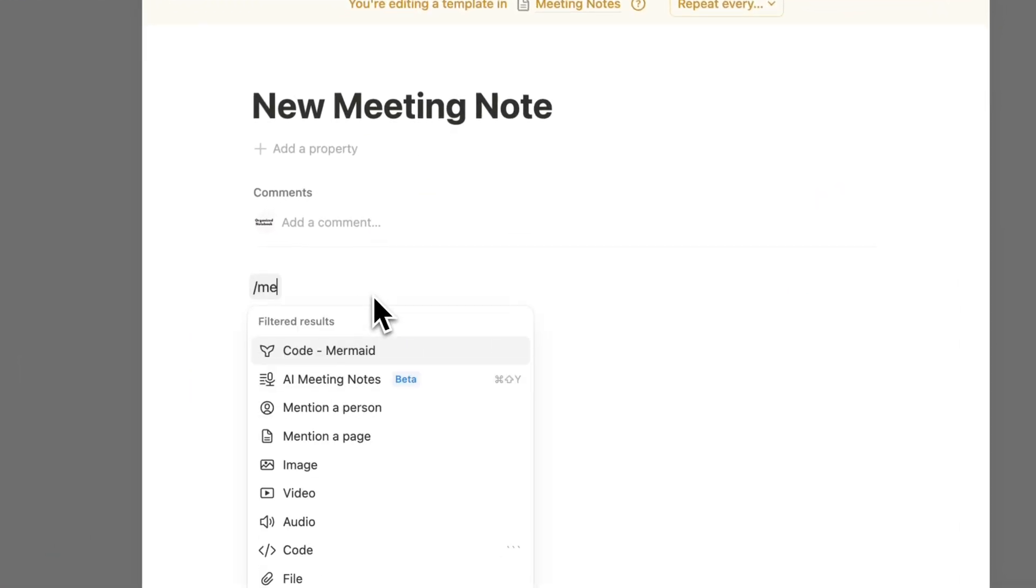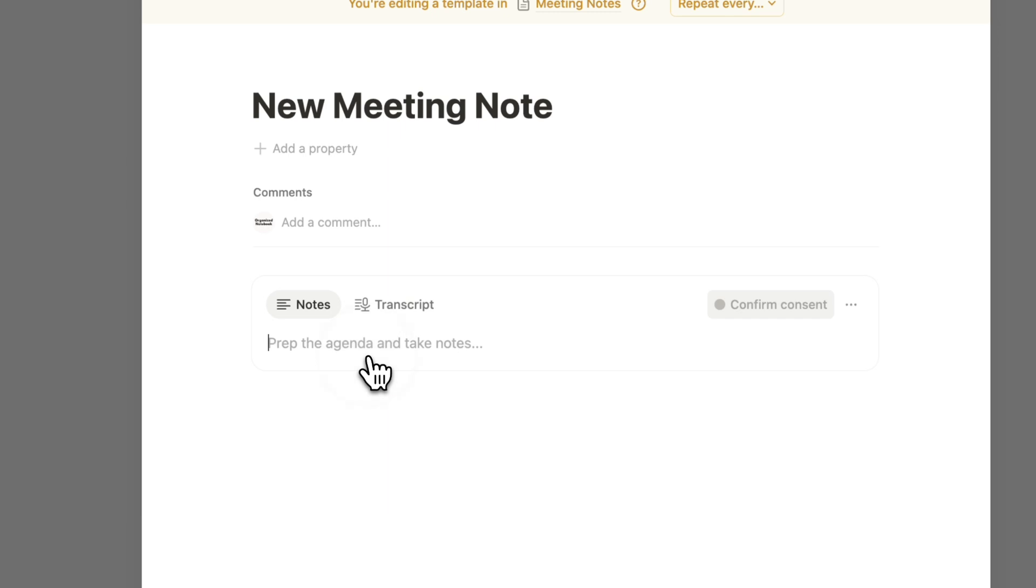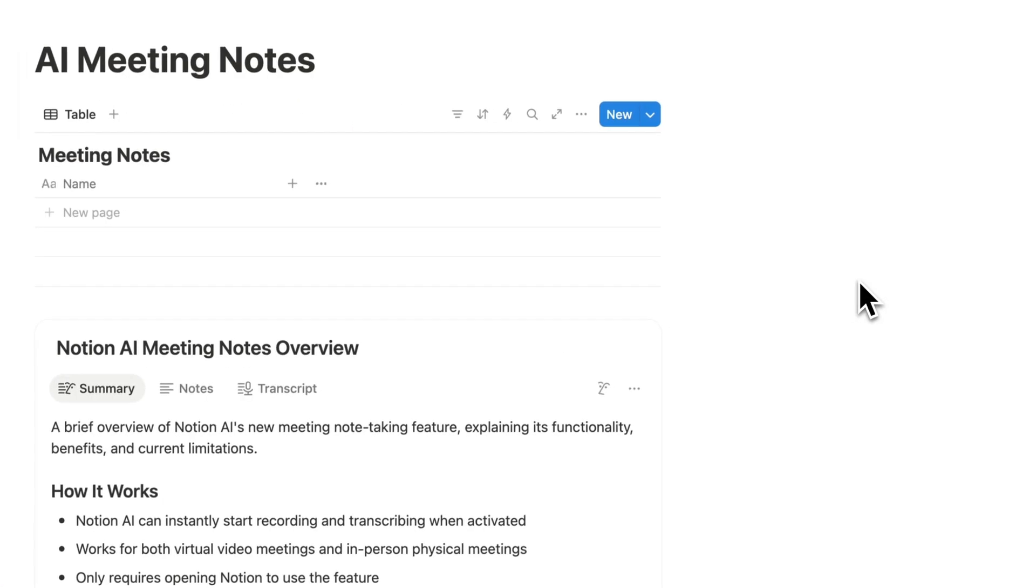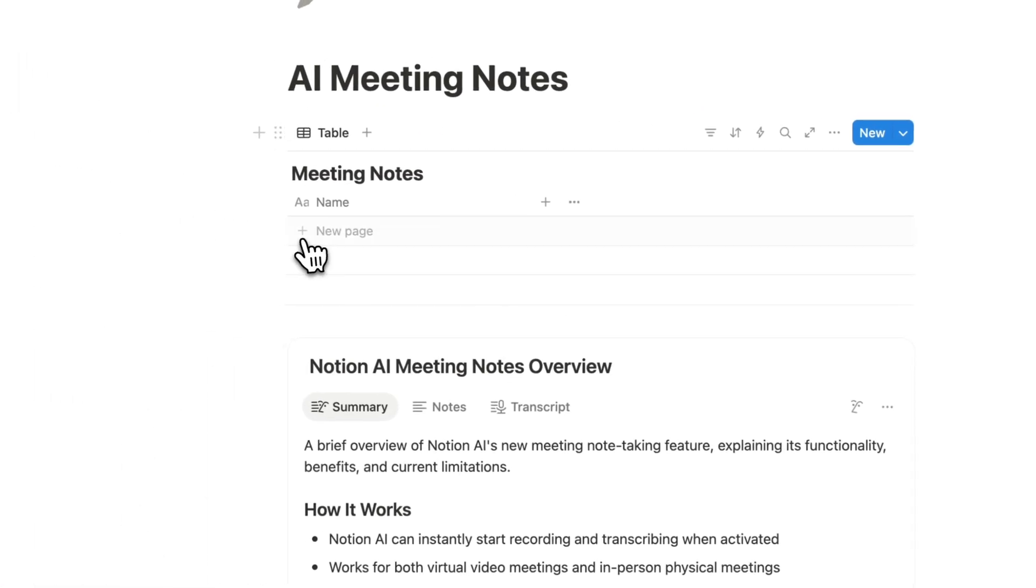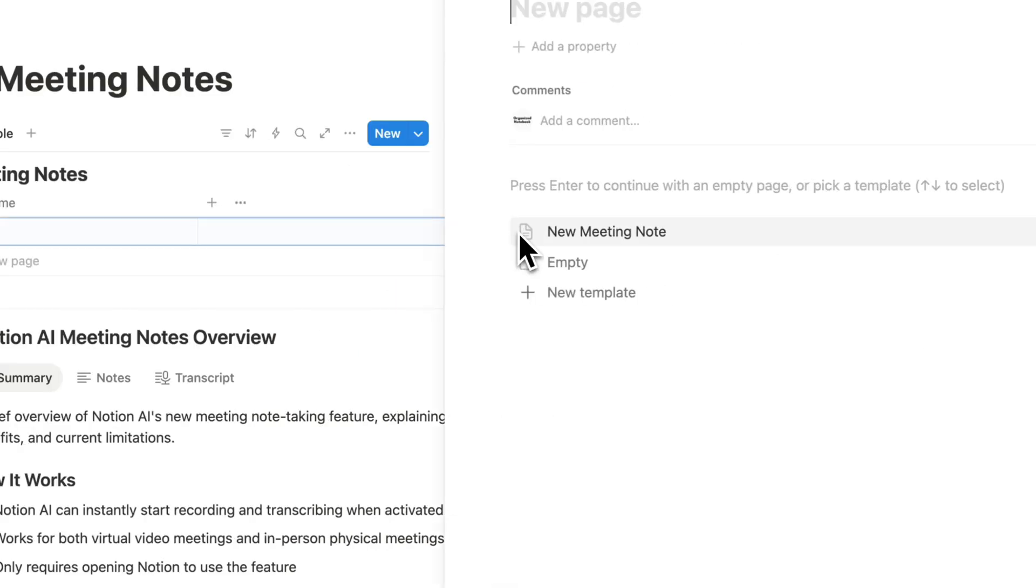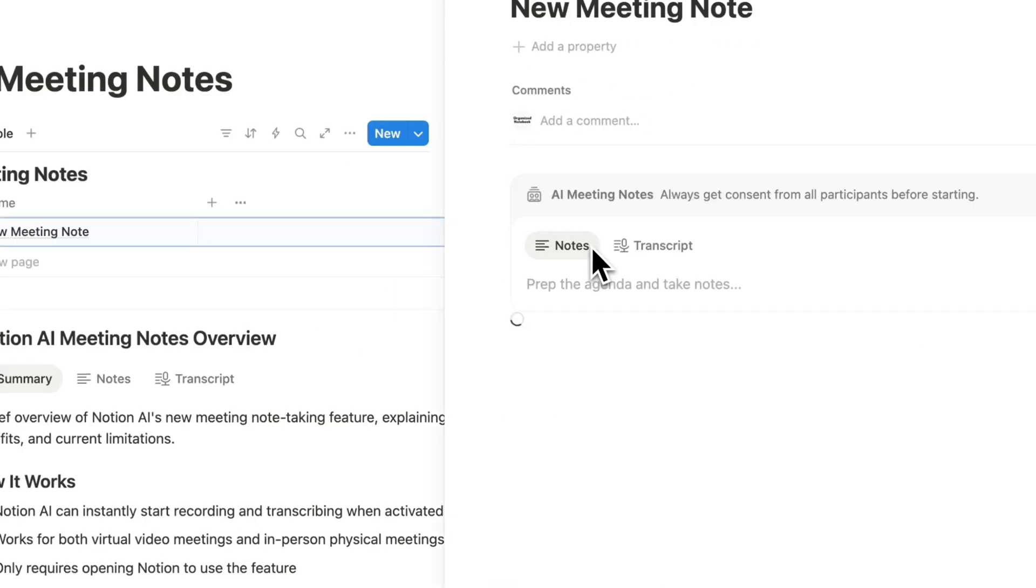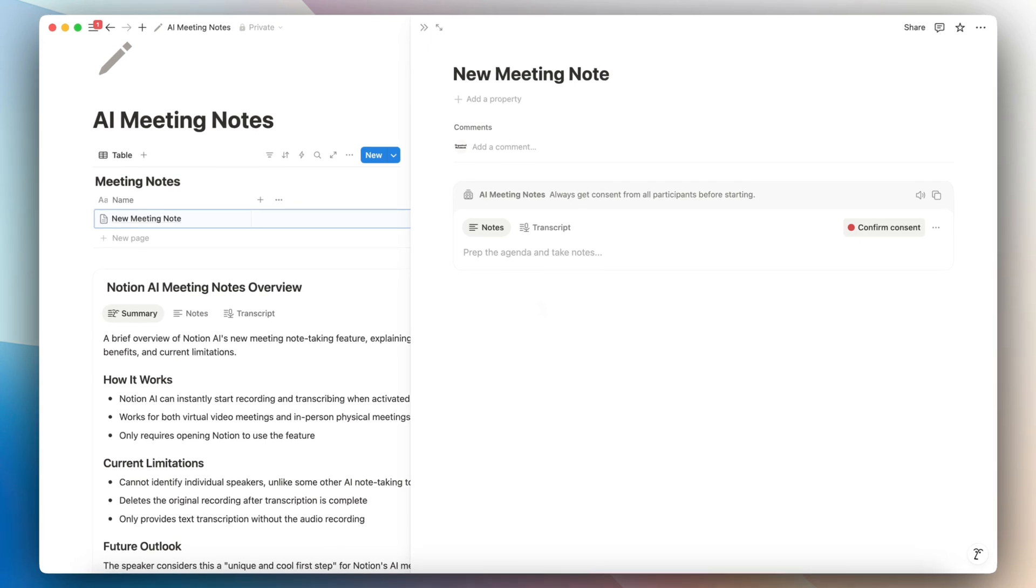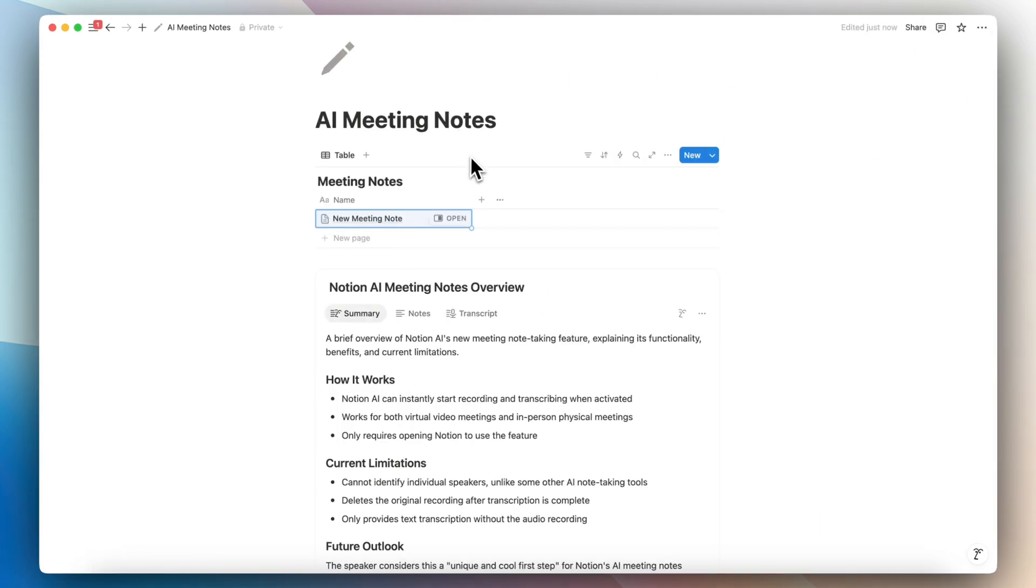And inside here, I would add the AI meeting note block already inside and then click out. So what this does is that when you click open a new meeting note, you can immediately have that block appear here and you can get straight to recording the meeting and transcribing it. I would recommend doing this into your meeting note database if you have one.